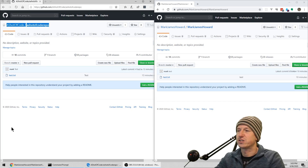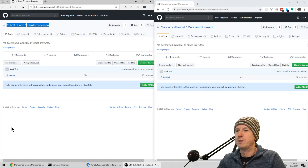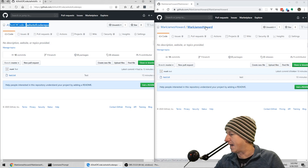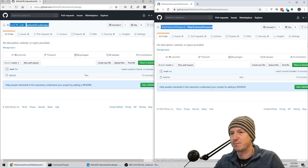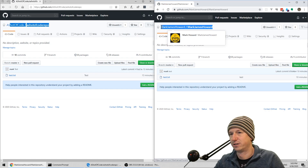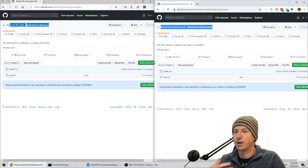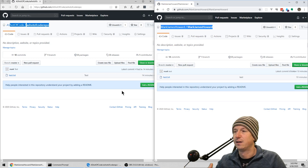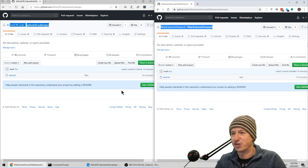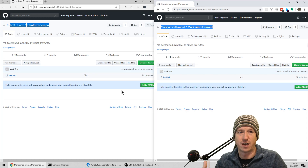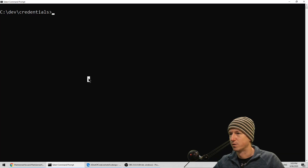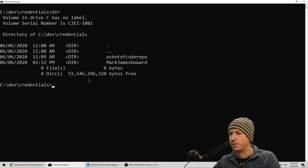So I've got two repos here. I've got 'a shot of code' on the left and 'Mark James Howard' on the right. We're going to pull a clone for these down - they've just got a single file in them and everything else is pretty much clean, so it's going to ask us for our passwords and stuff to start with. We've got the two repos.